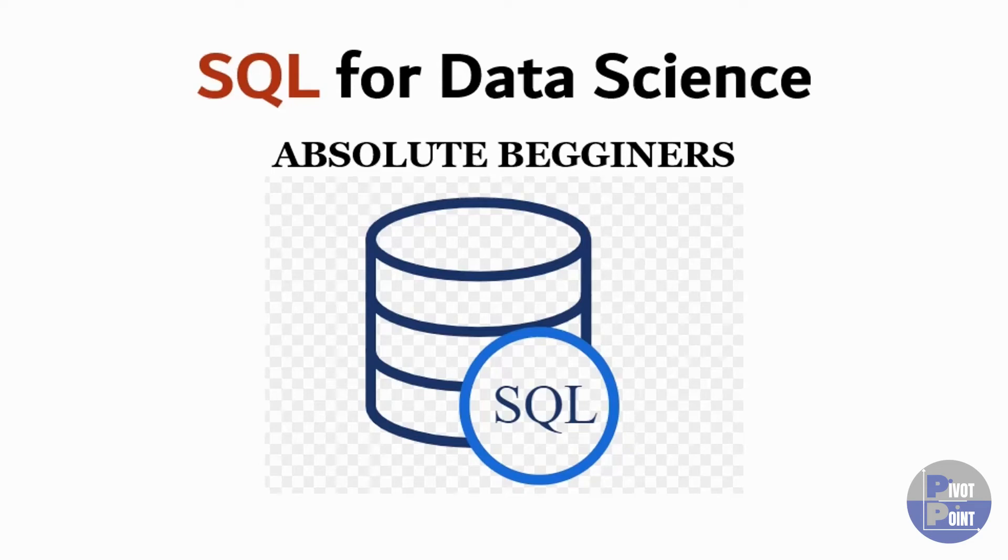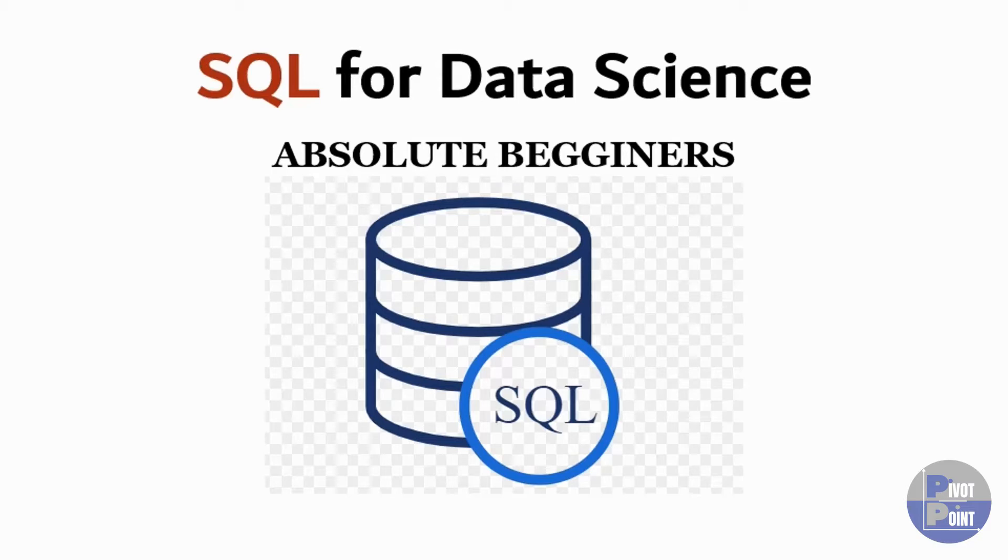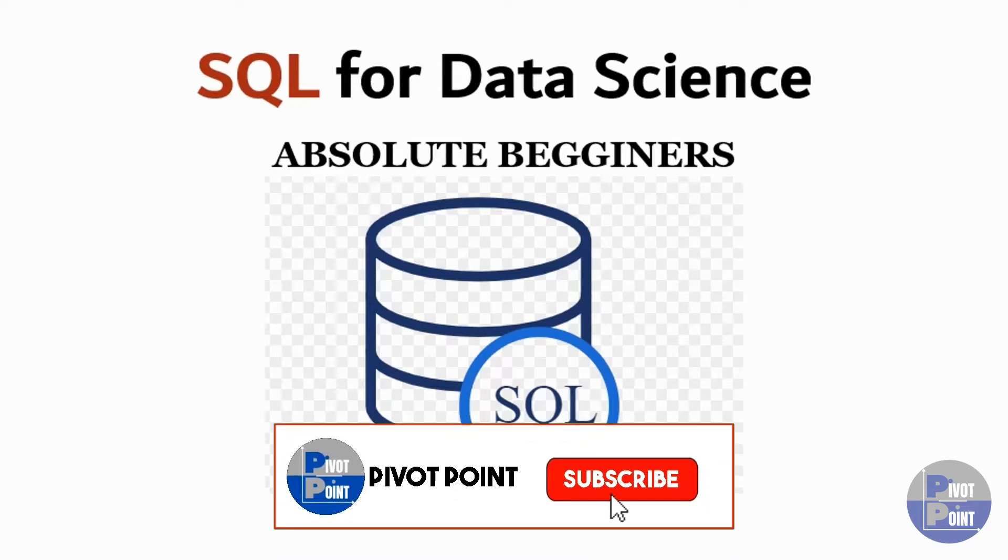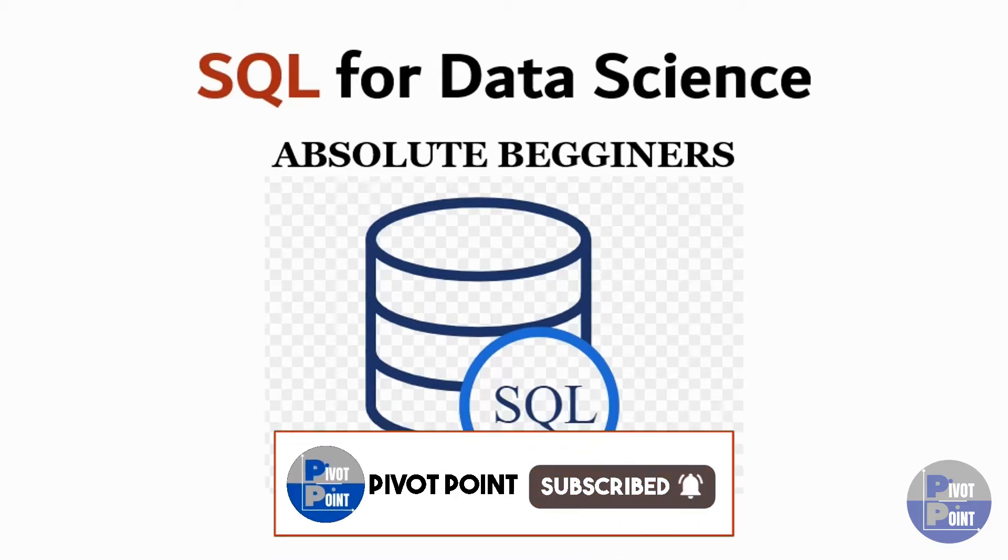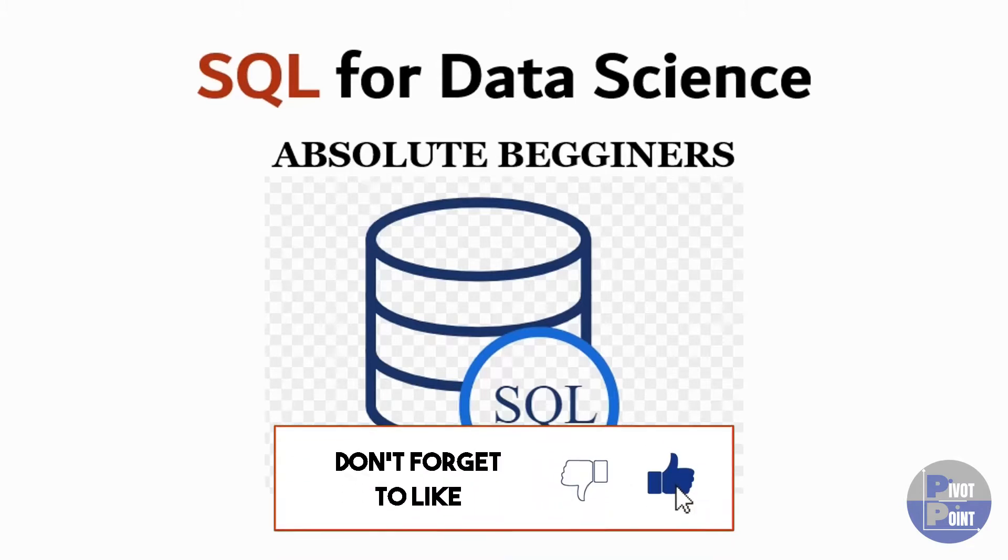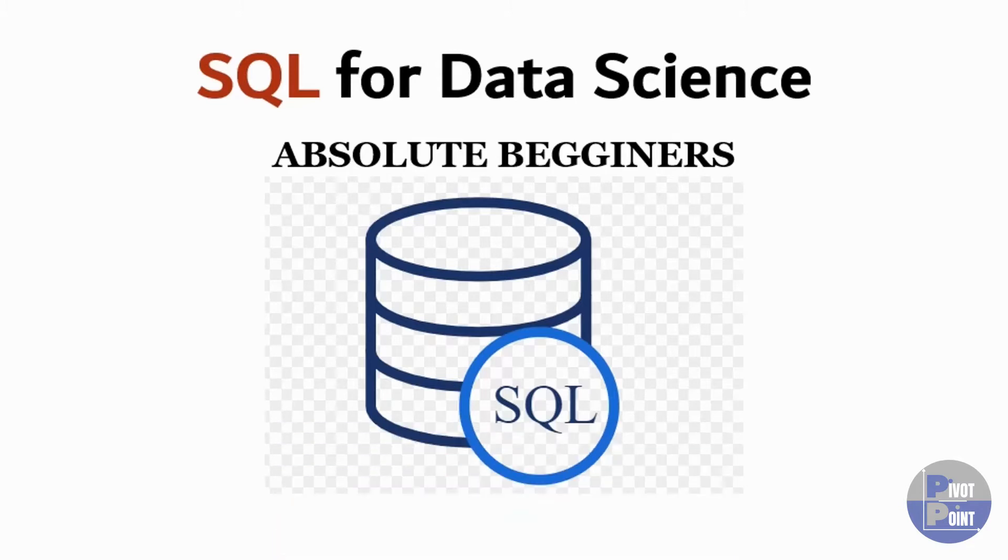Welcome back everyone to another lecture in the tutorial series of SQL for Data Science. This video is a continuation in the ongoing playlist of SQL for Absolute Beginners. Please consider watching the playlist from start if you are just getting started with SQL as well. Without any further delay, let's have a quick look on today's agenda.